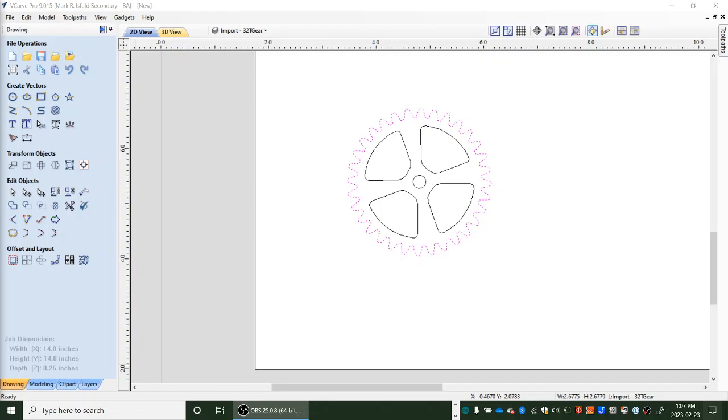Okay, welcome to tutorial 12, CNC routing, creating tool paths in VCarve and saving to USB for routing.